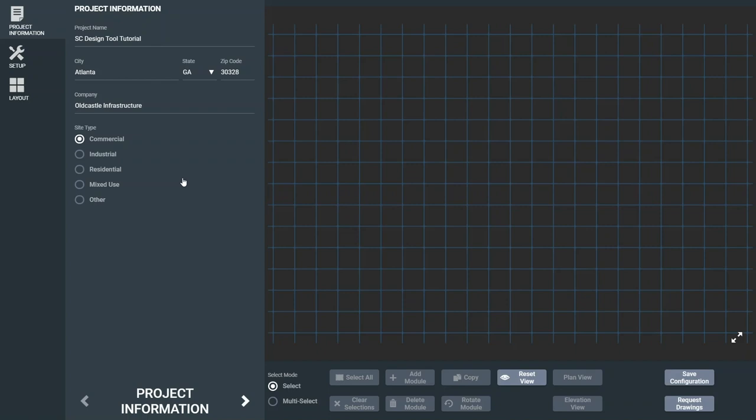Hello, thank you for using the Old Castle Infrastructure Storm Capture Design Tool. I'm Kaitlin Suranchak, the Stormwater Solutions Engineering Manager. In this video, I will show you how to get started in designing your own storm capture system.